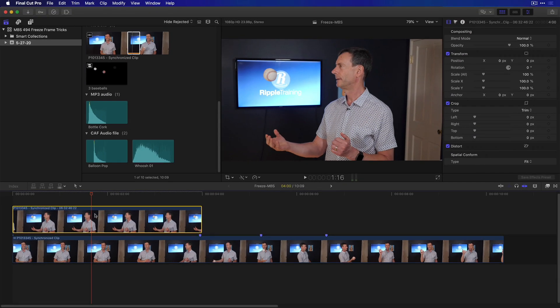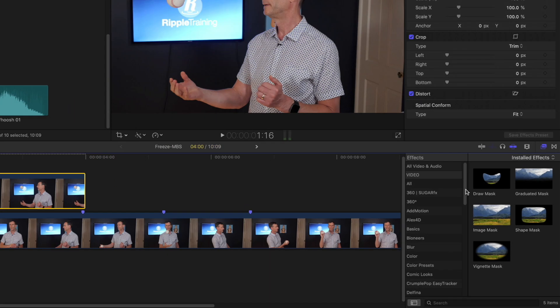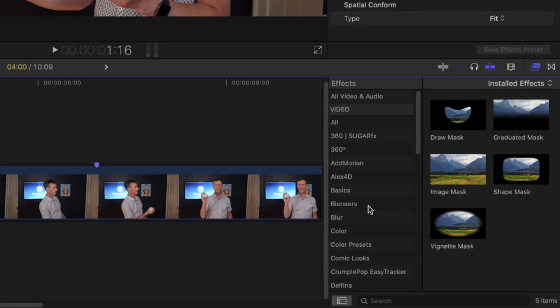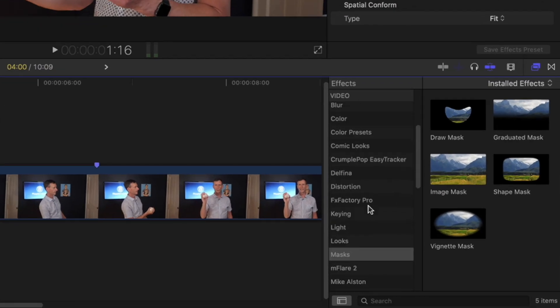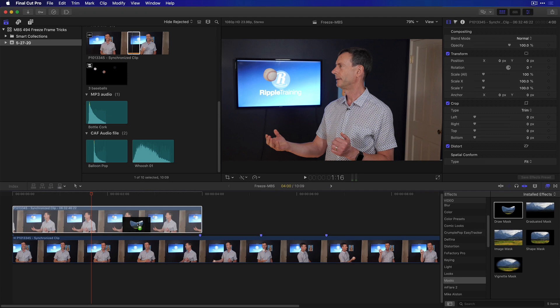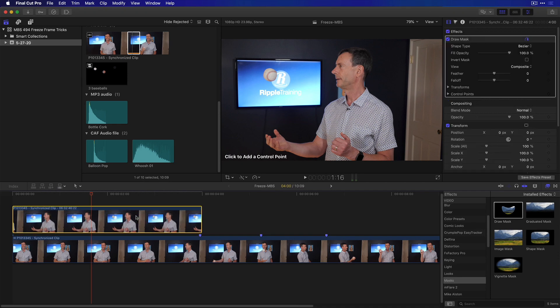Step two is to mask out everything but the ball. So to do that, I'm going to go to the Effects browser, and down to my Masks category, and add a Draw Mask. Now, you could do this in Motion as well, and Motion does give you some more options in terms of animation, but the Draw Mask is very similar to the masking capabilities of Motion and does a really good job.